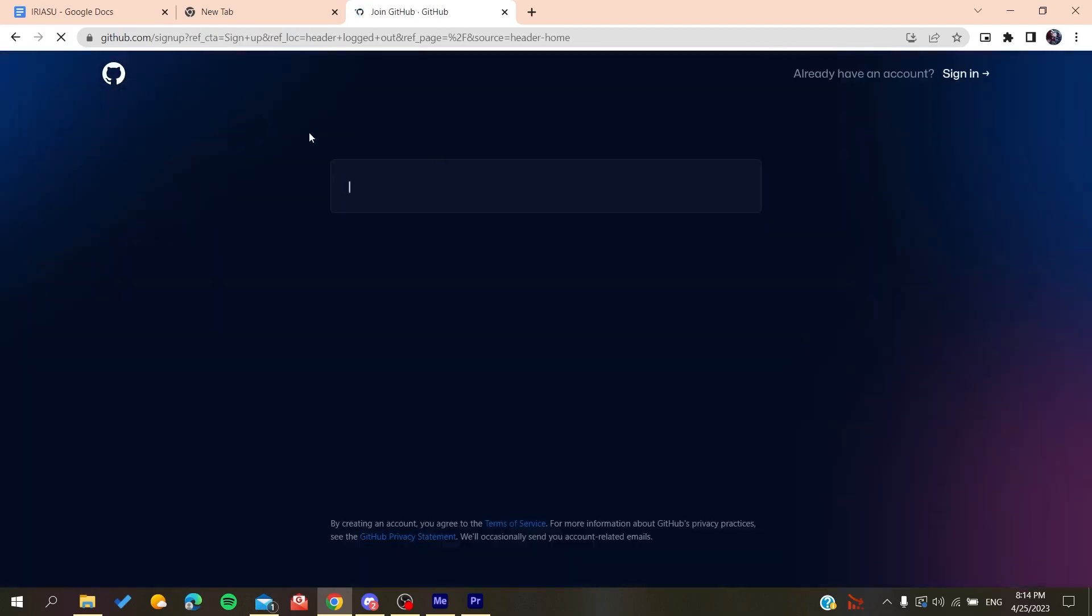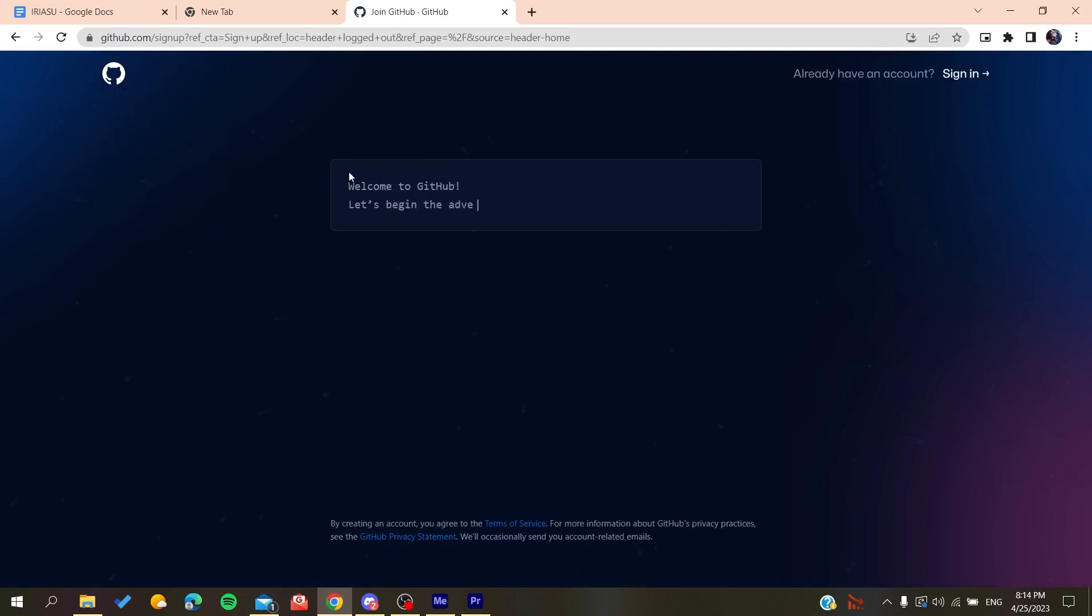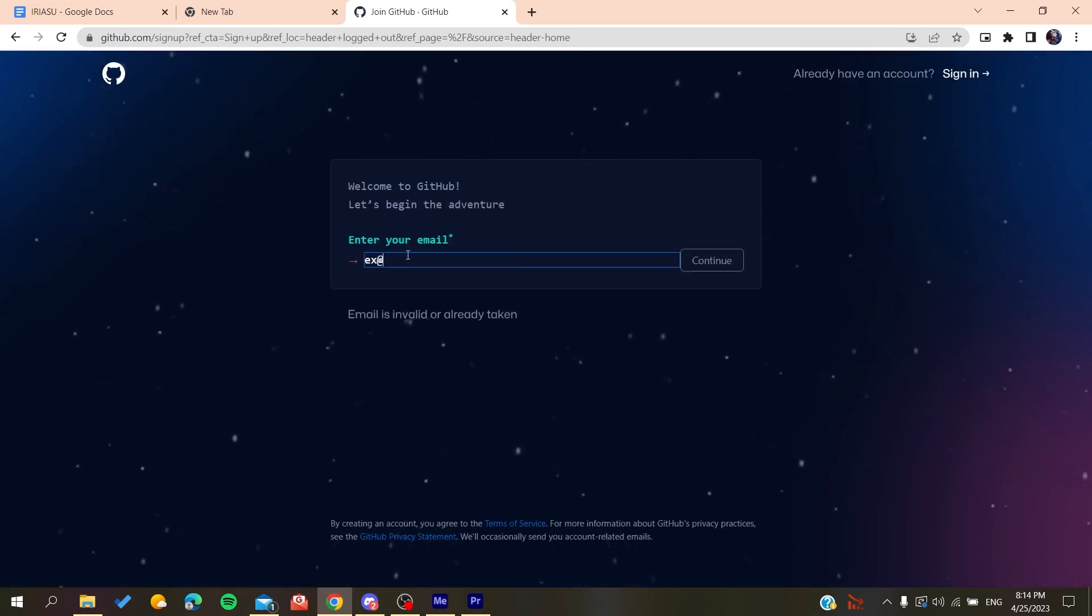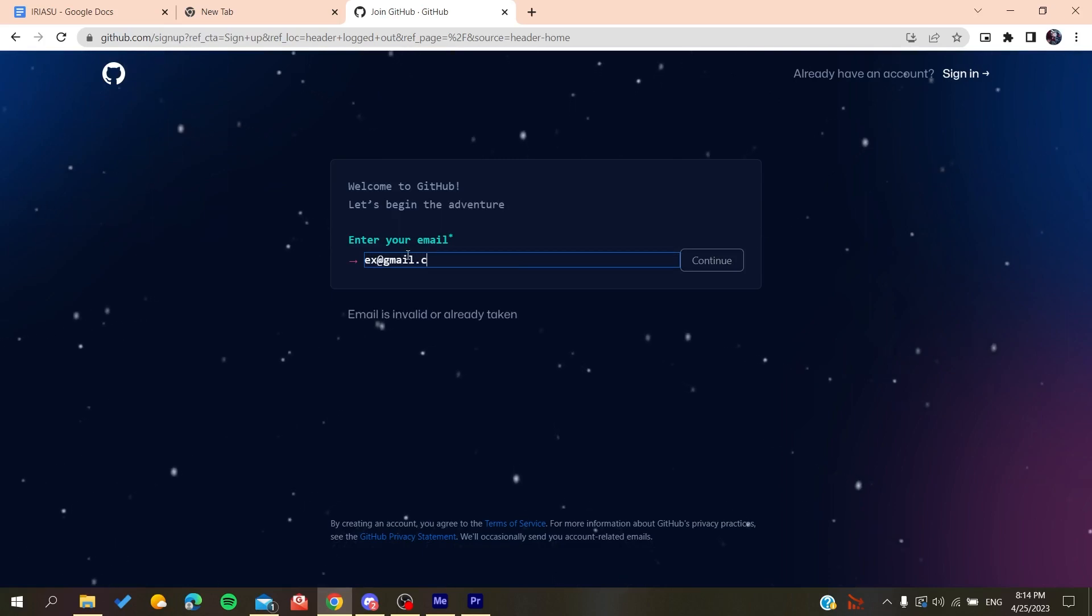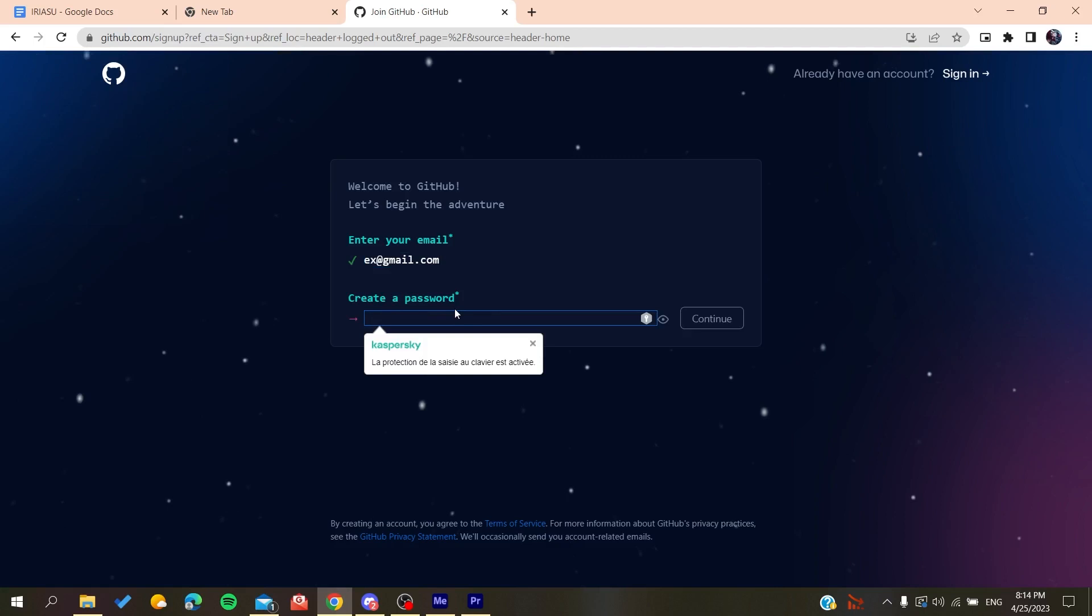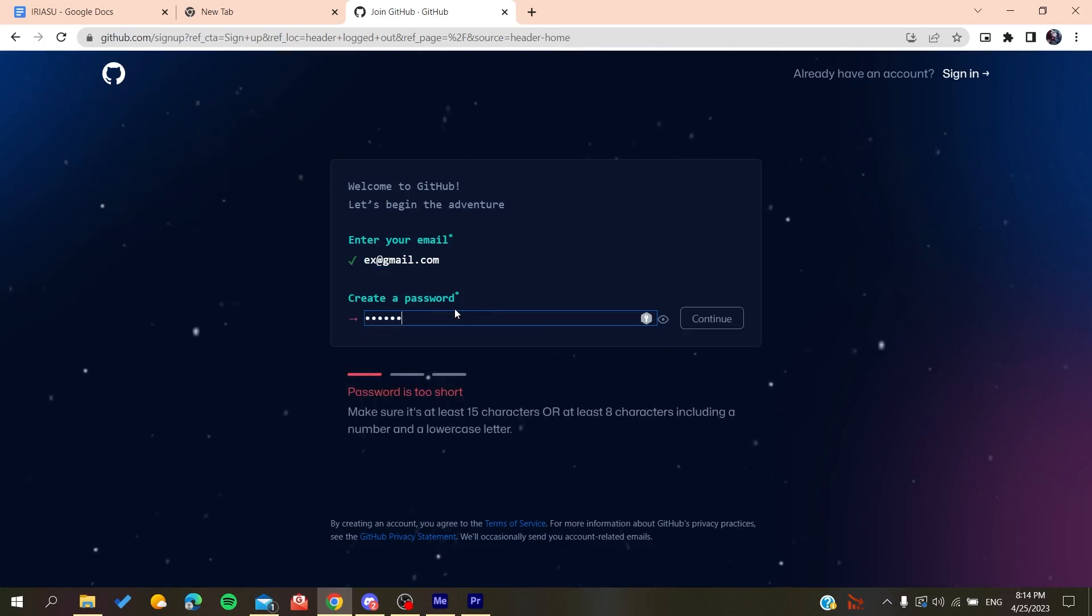It will redirect us to the sign-up page, and now you need to add your email, like gmail.com or any other email you're using. You click on continue, then create a password.